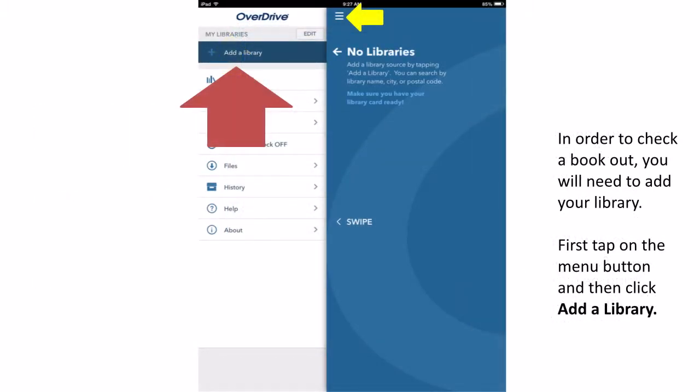In order to check out a book, you will first need to add your library's digital collection to the OverDrive app. Do so by first clicking on the Menu button and then tapping the Add a Library button.